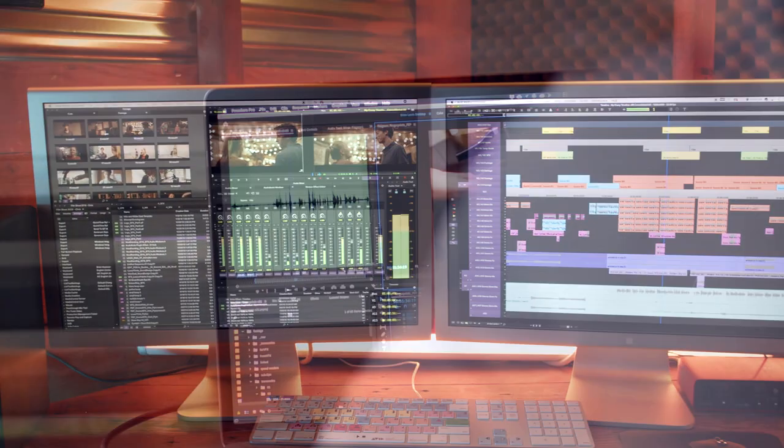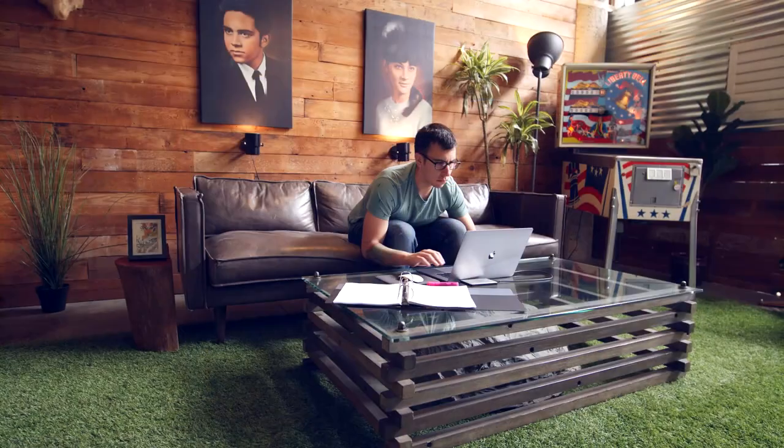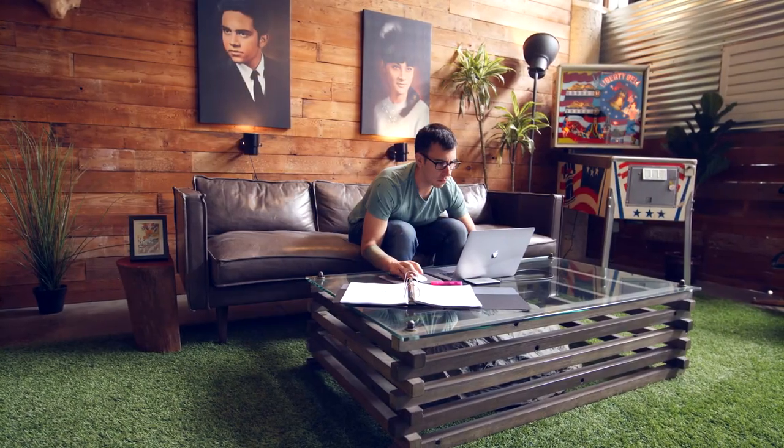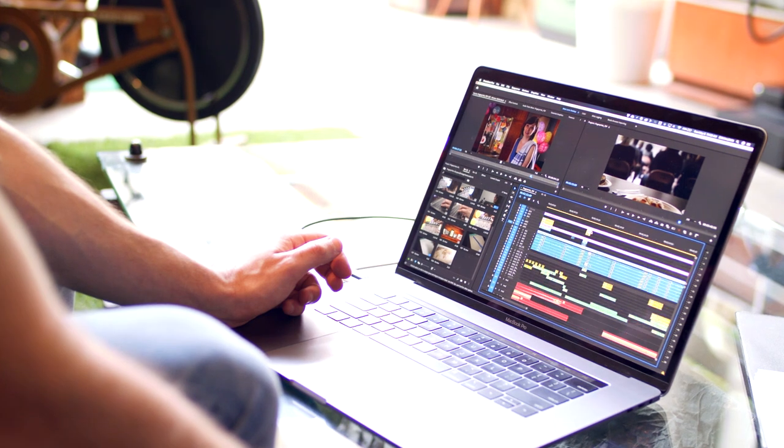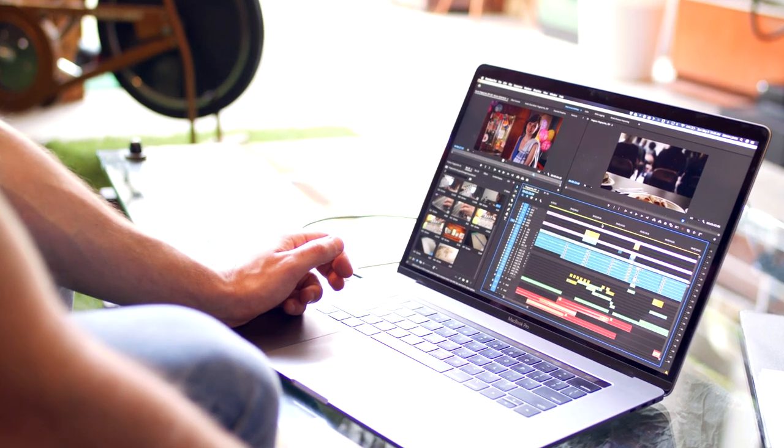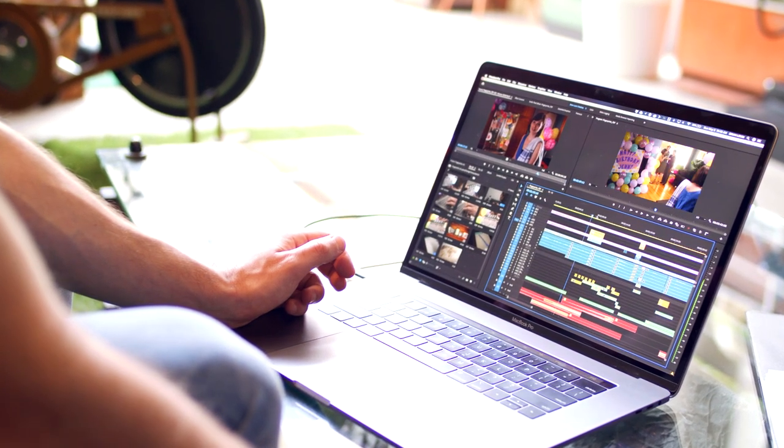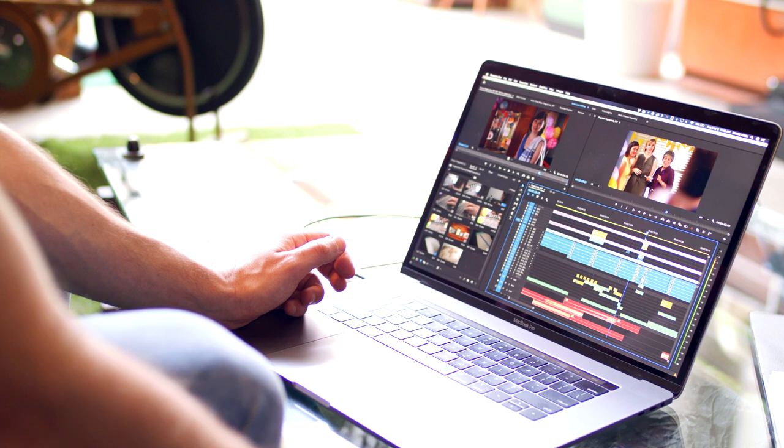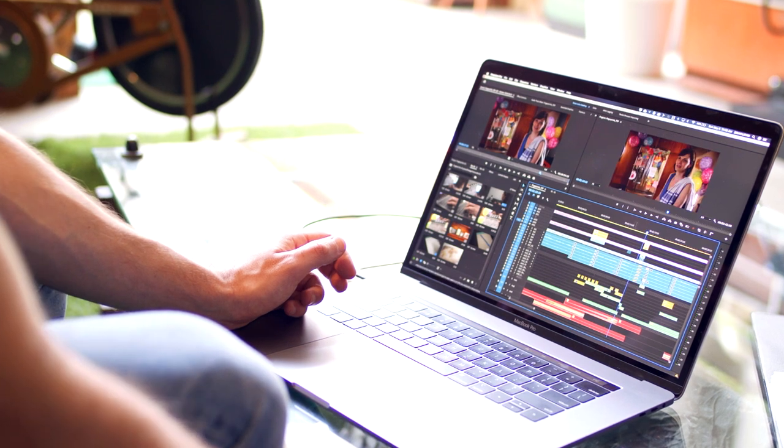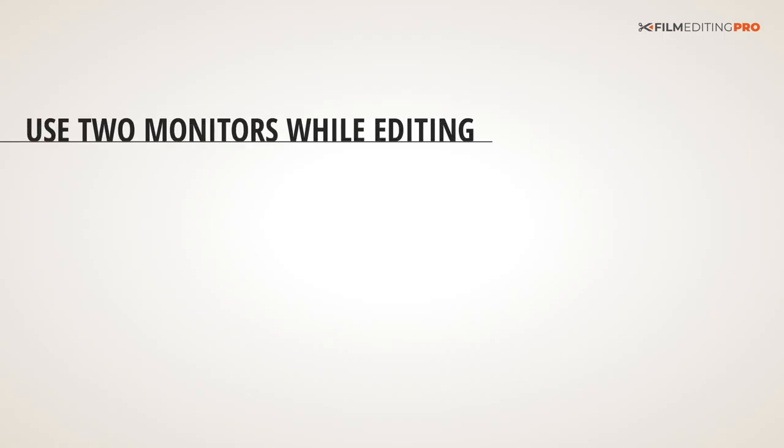Sure, you can edit using only one monitor, and let's face it, sometimes you have to. But cramming your timeline, bins, audio meters, and video windows all on the same screen can be pretty limiting. That's why we recommend, when possible, use two monitors while you're editing.